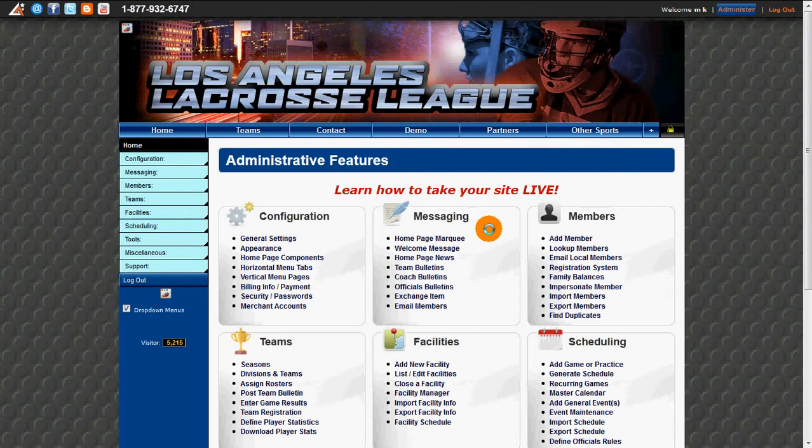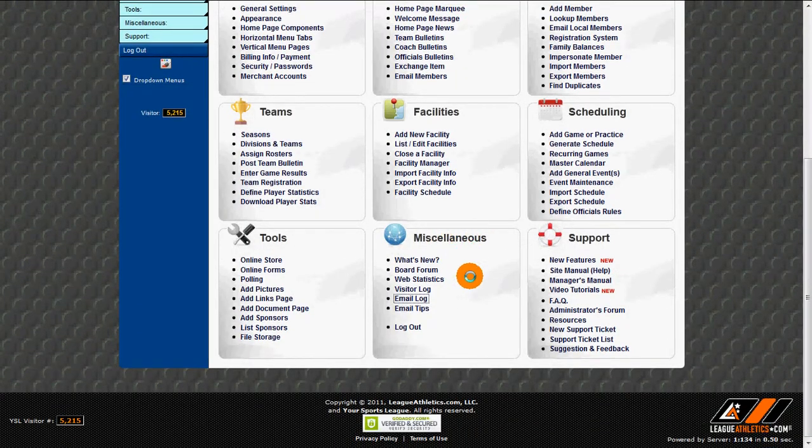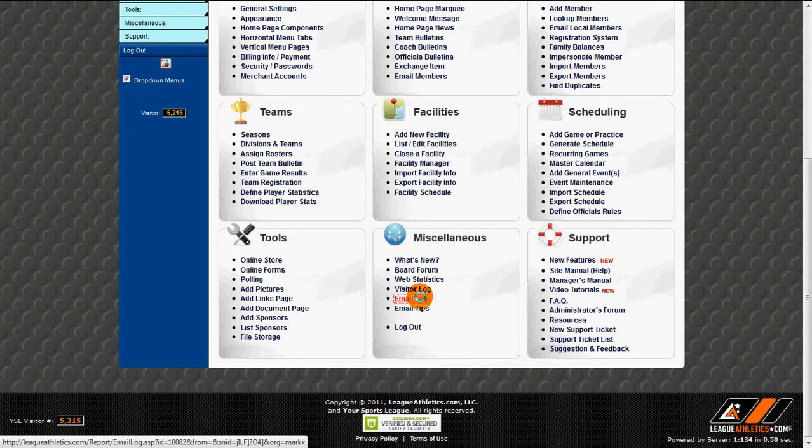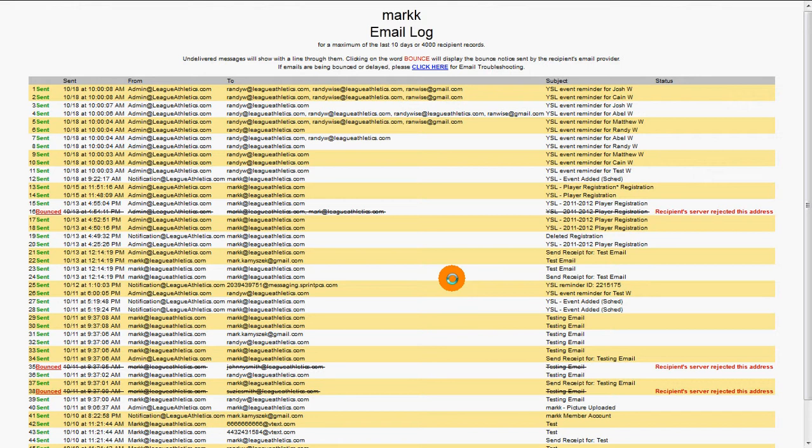From our admin section, we'll navigate to Miscellaneous and click on Email Log. Within the email log, we can see every message that has been sent from our website. This includes things such as event reminders and game change notifications.